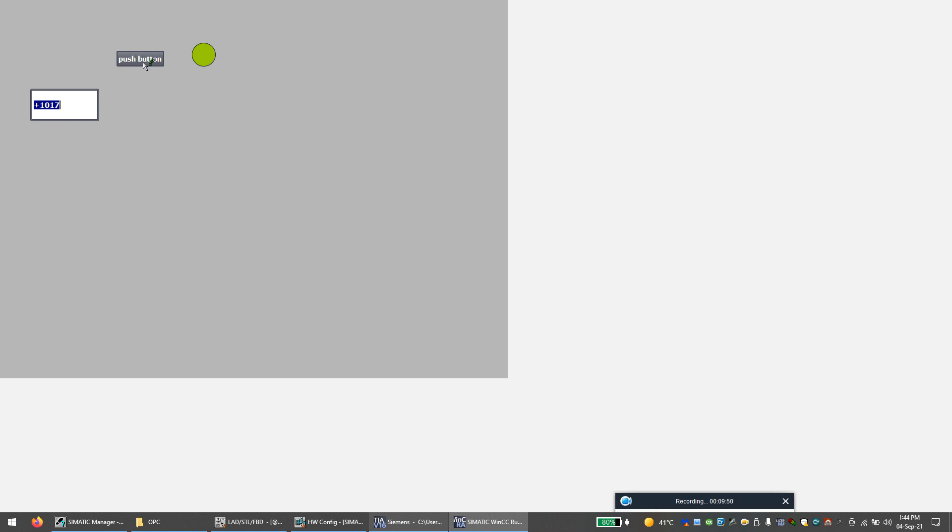So my analog value is coming and I will change it and see. I will change the analog value. So it works, and the push button.